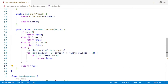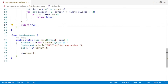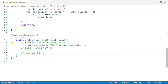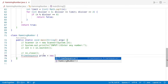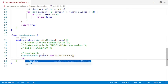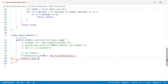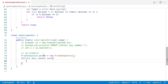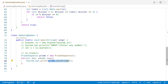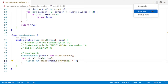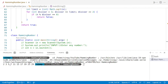Before proceeding further, I'd like to check whether the PrimeSequence portion is working properly. I'll comment out the main section for the time being, create an object — PrimeSequence prime = new PrimeSequence() — and take a loop of 10 times, printing prime.nextPrime() each iteration. If our logic is working properly, we should get the first 10 prime numbers. Running the program gives us: 2, 3, 5, 7, 11, 13, 17, 19, 23, and 29 — and this is correct. So let's proceed.